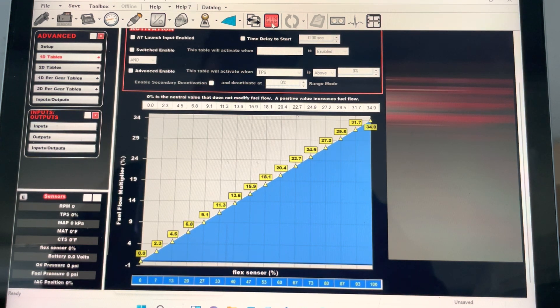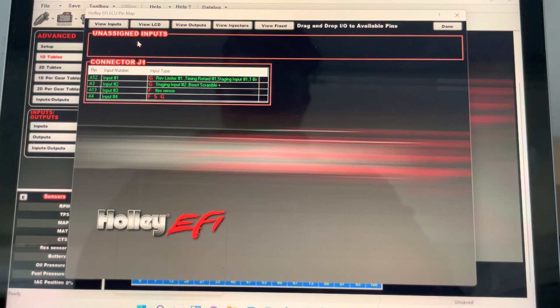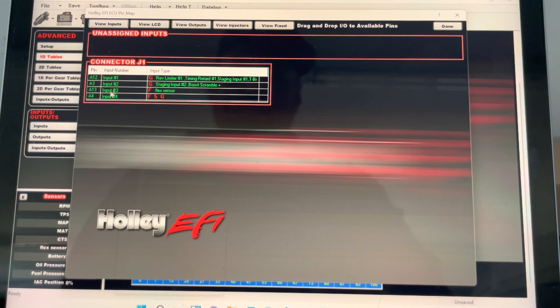Then you go to pin map, click on pin map. You'll see up here it'll say flex sensor — click it, drag it, and bring it to whichever input you want right there.